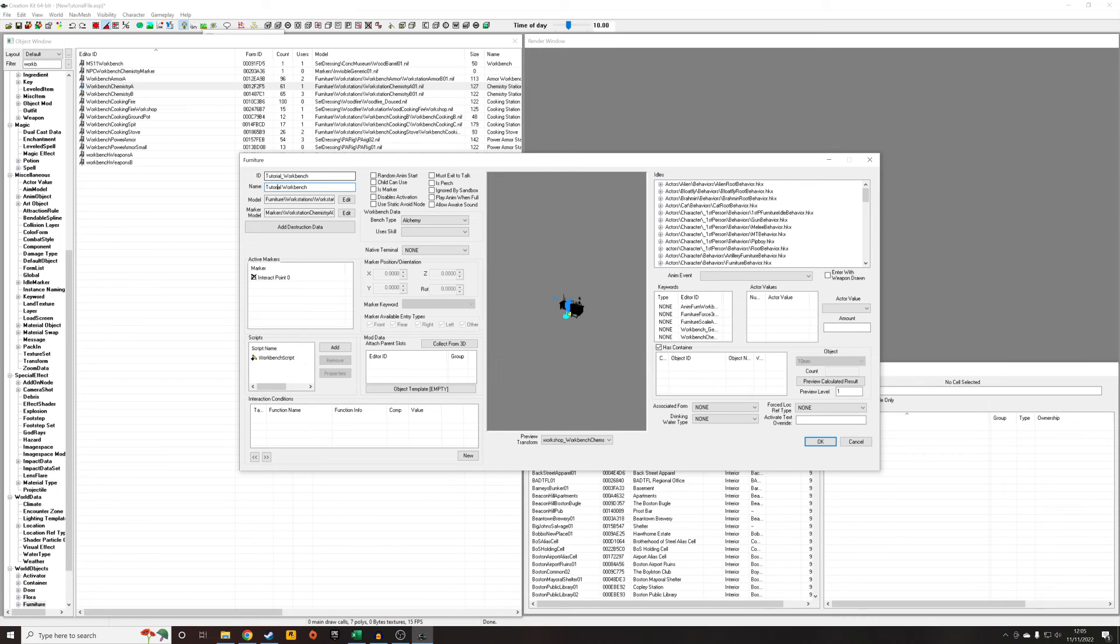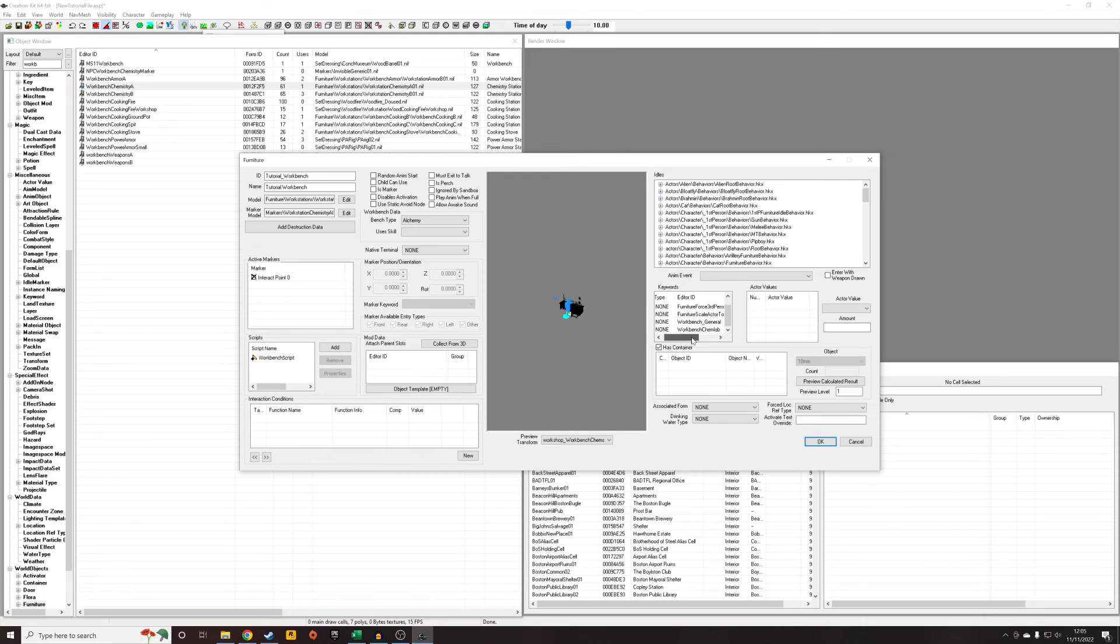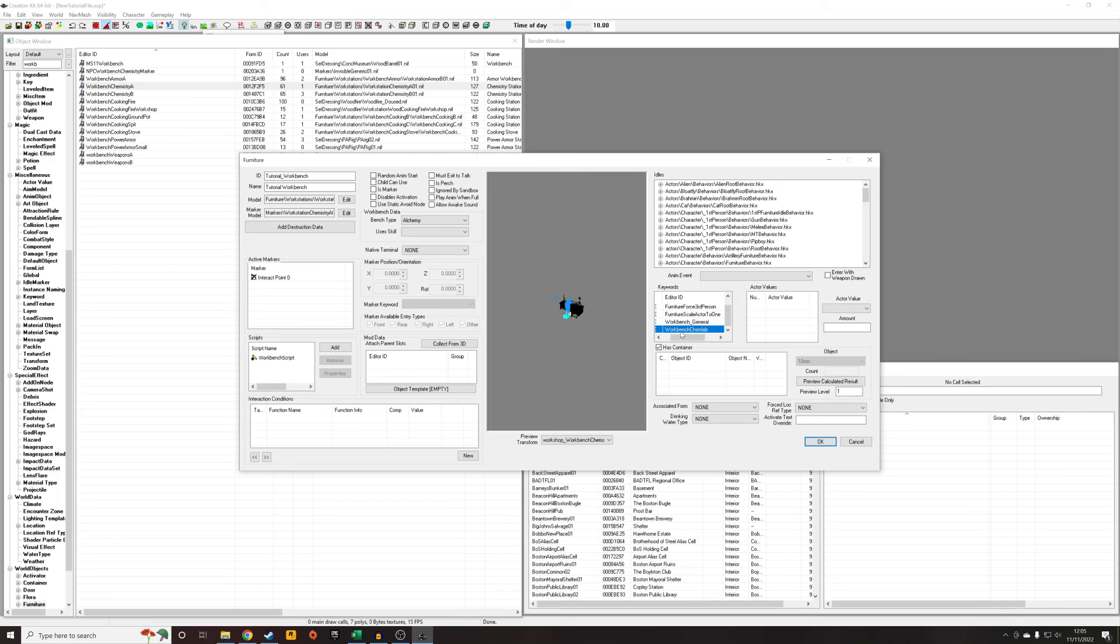This name doesn't have to be unique but I just want to give it one so we don't get confused when we see it in the game. First of all because we're editing an existing reference, we're going to have to remove the keywords that are associated with vanilla objects. If you remember in the previous tutorial I mentioned these keywords that are associated with the workbenches, this is where they are in this keyword section and you'll see workbench chem lab. Now this is telling any constructible object with the keyword workbench chem lab that it belongs to this workbench.